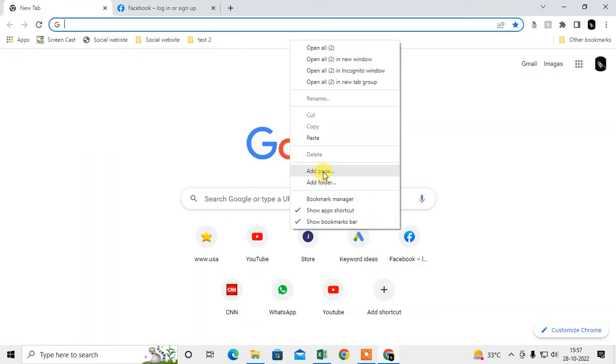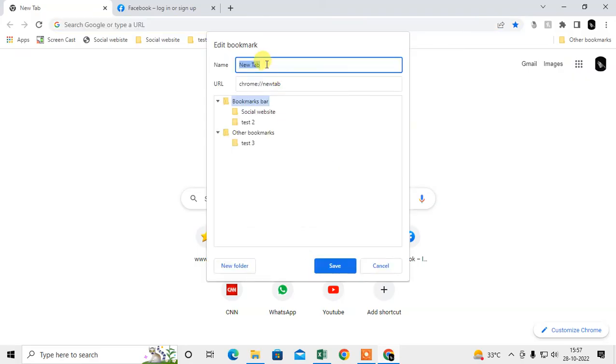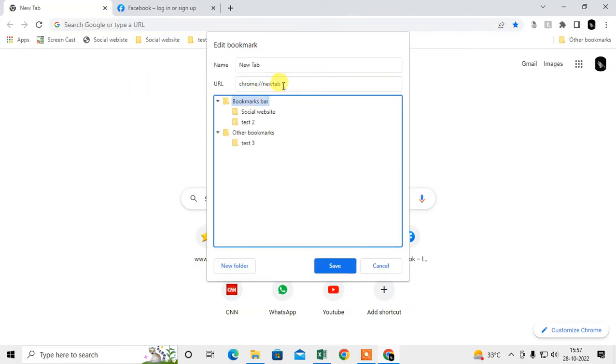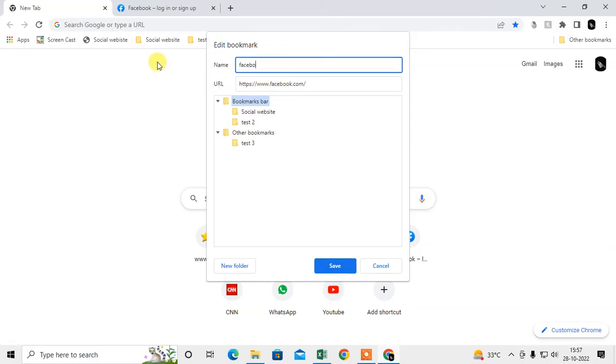Right-click on here, just go to add page, select this bookmark folder, paste this link, and type your website name, and just click on save.